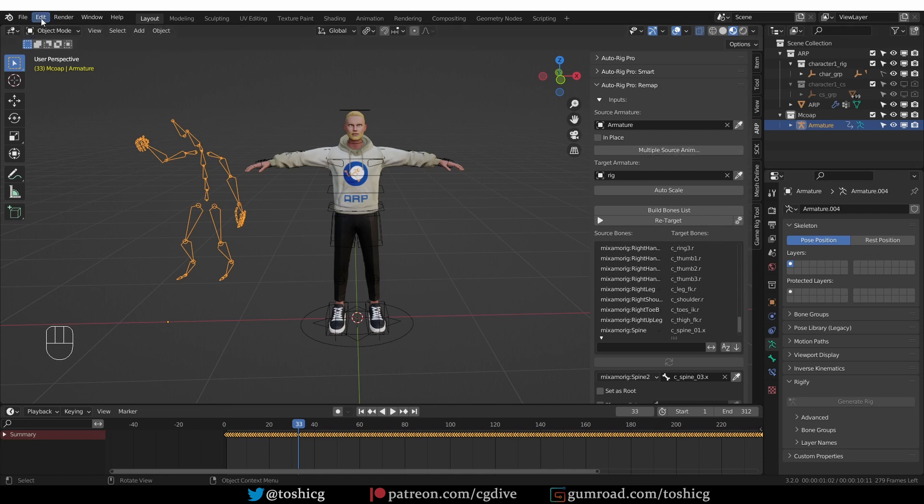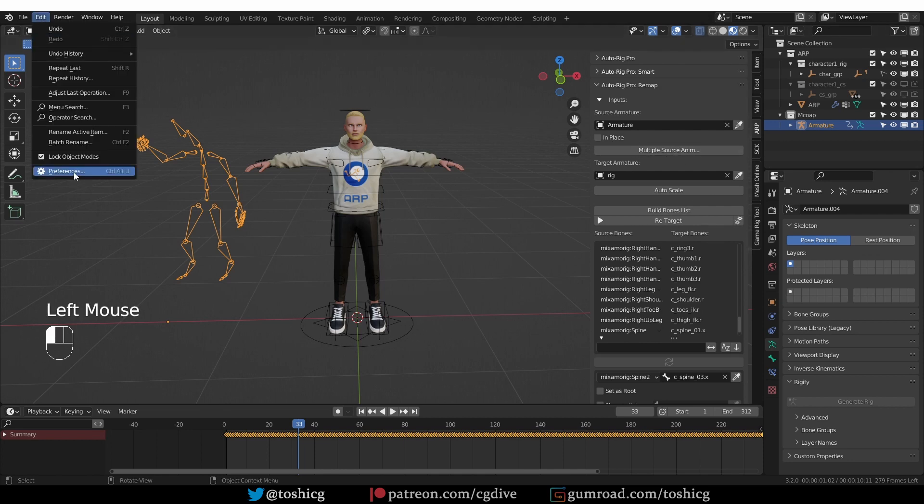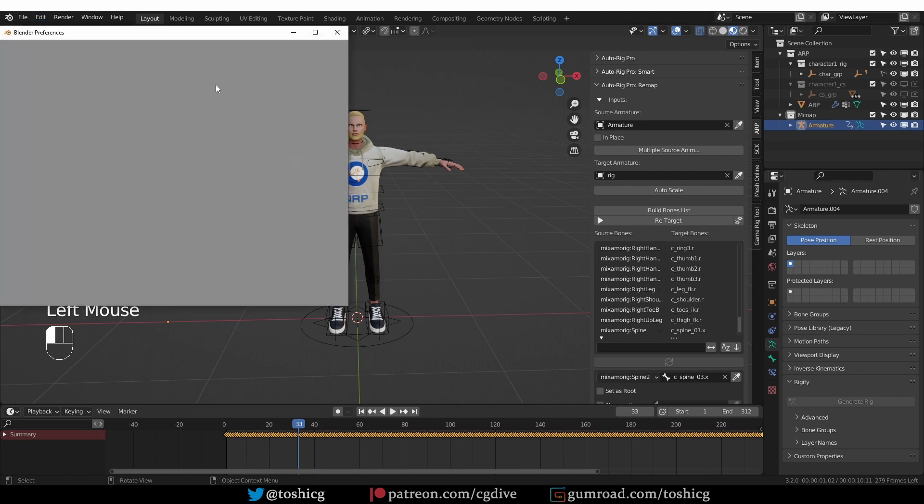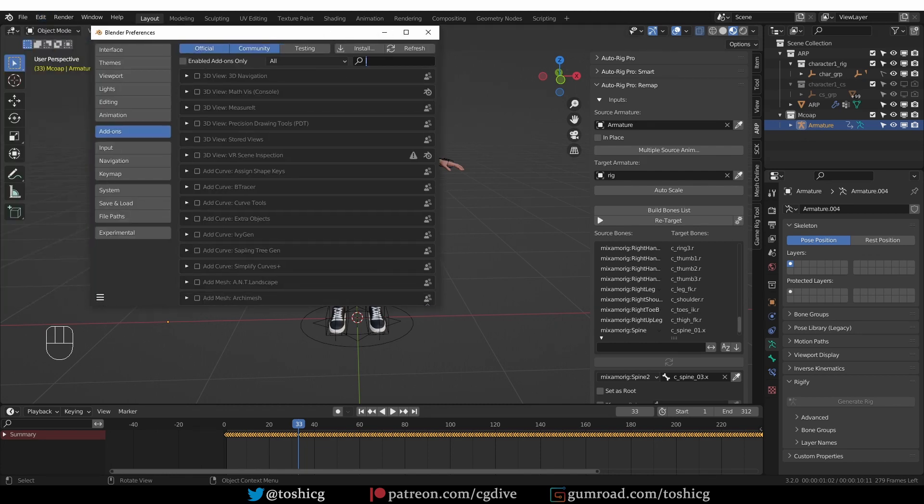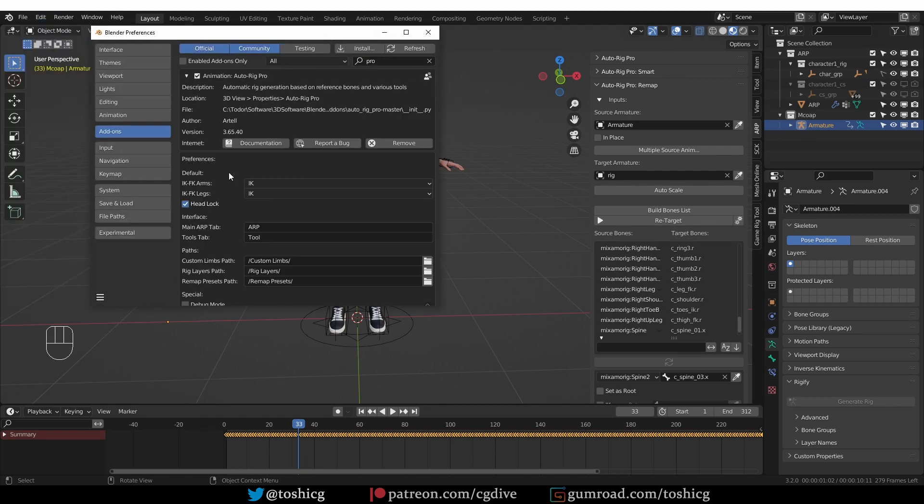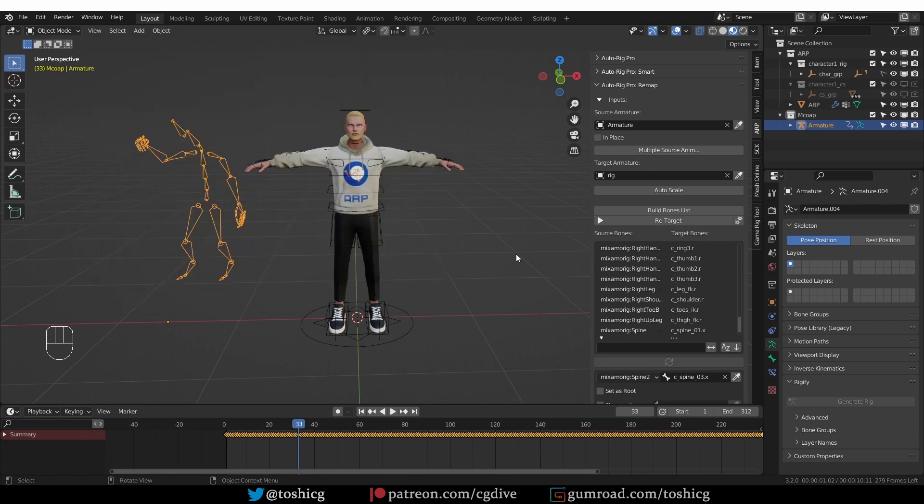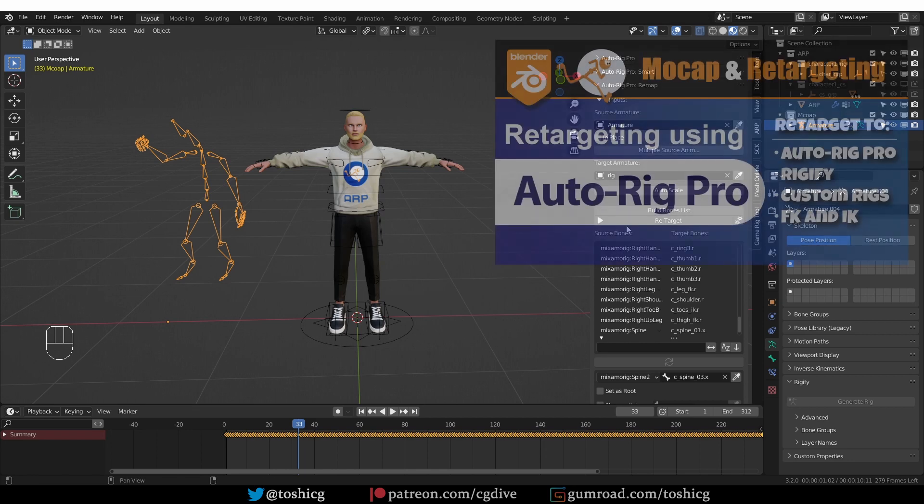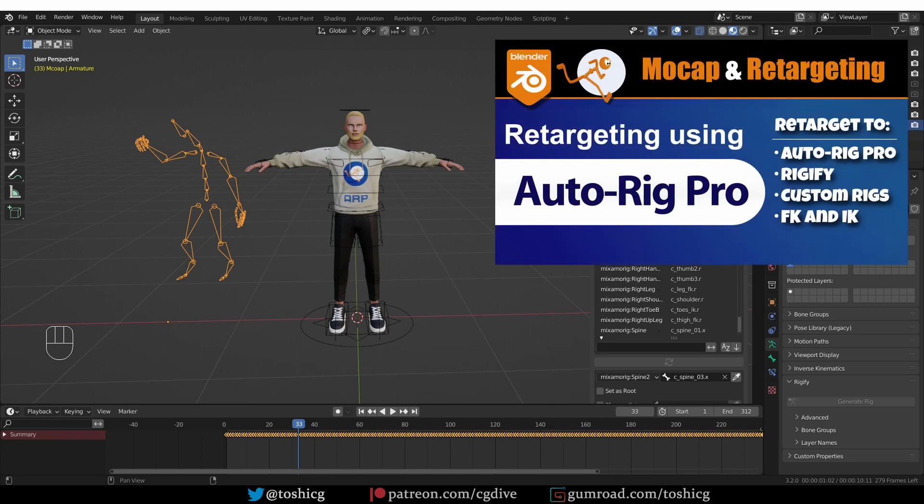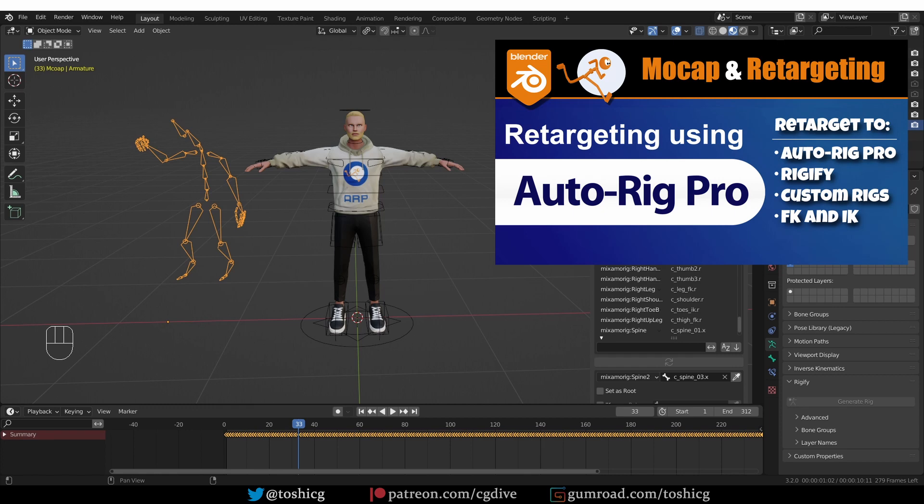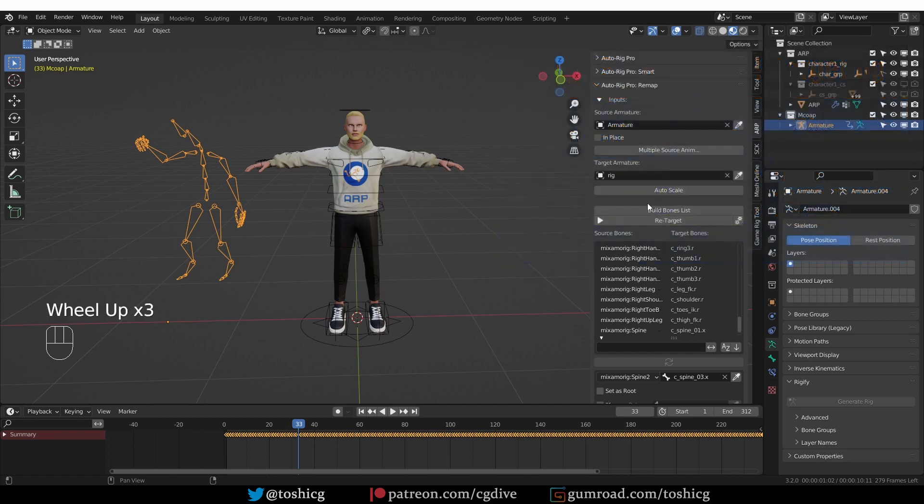This button is new in this newest version of AutoRig Pro, version 3.65.40 if you need a number. I'm not going to go through setting up these retargeting settings because I already have a highly detailed one hour long introduction video to retargeting with AutoRig Pro. So if you need an intro, watch that.